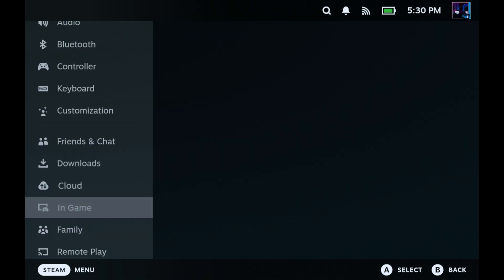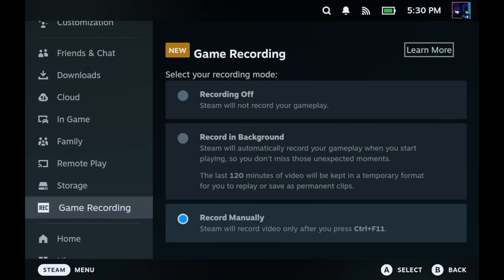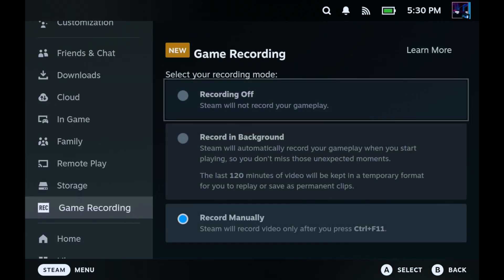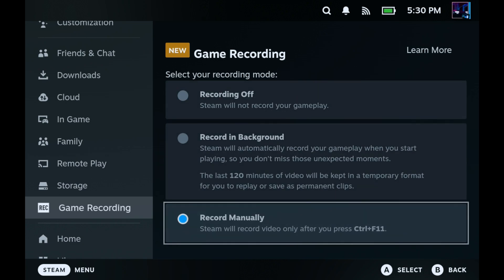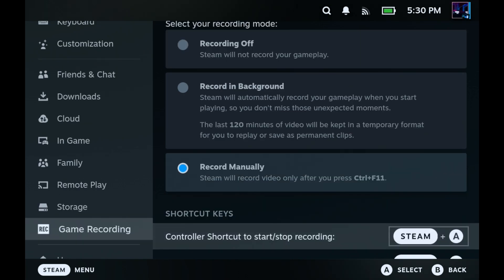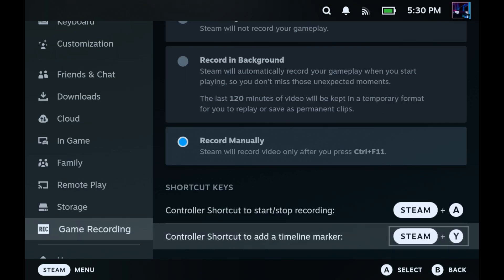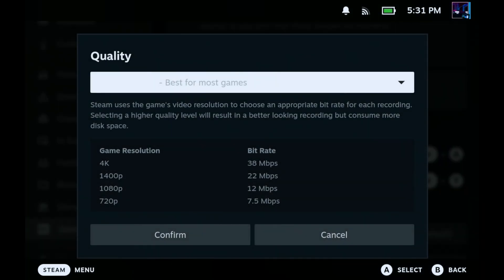Over in Settings, scroll down to Game Recording. There's a new tab with options: recording off, record in background, and record manually. Scrolling further down, you'll find more options and shortcuts listed — Steam plus A to start and stop recordings, and Steam plus Y for shortcuts made on your timeline. There are other shortcuts that show up later as well.